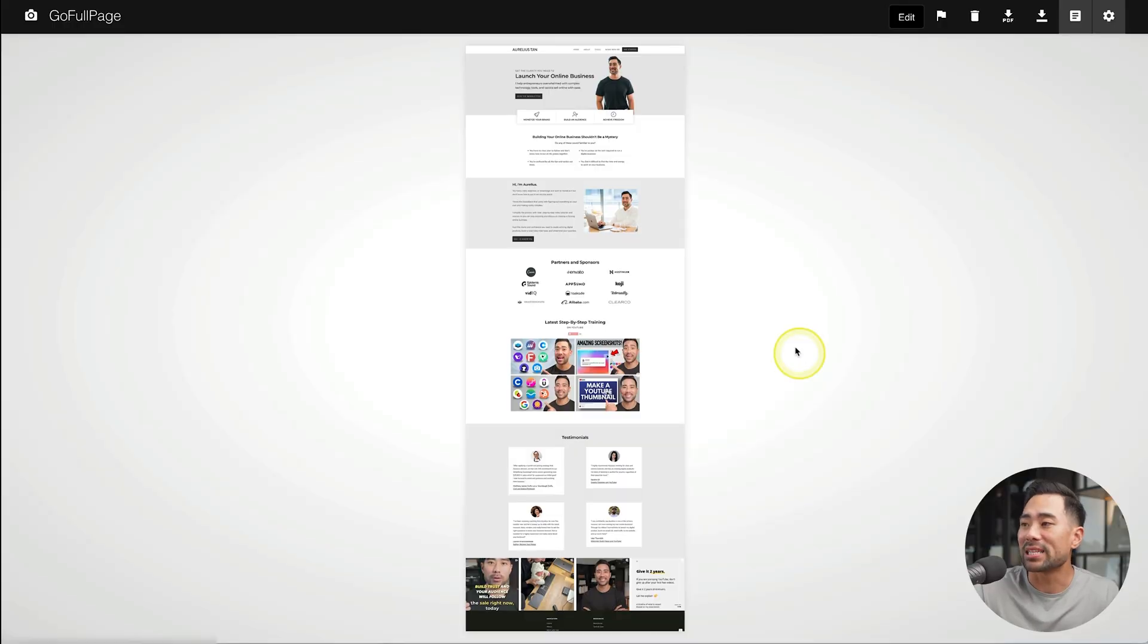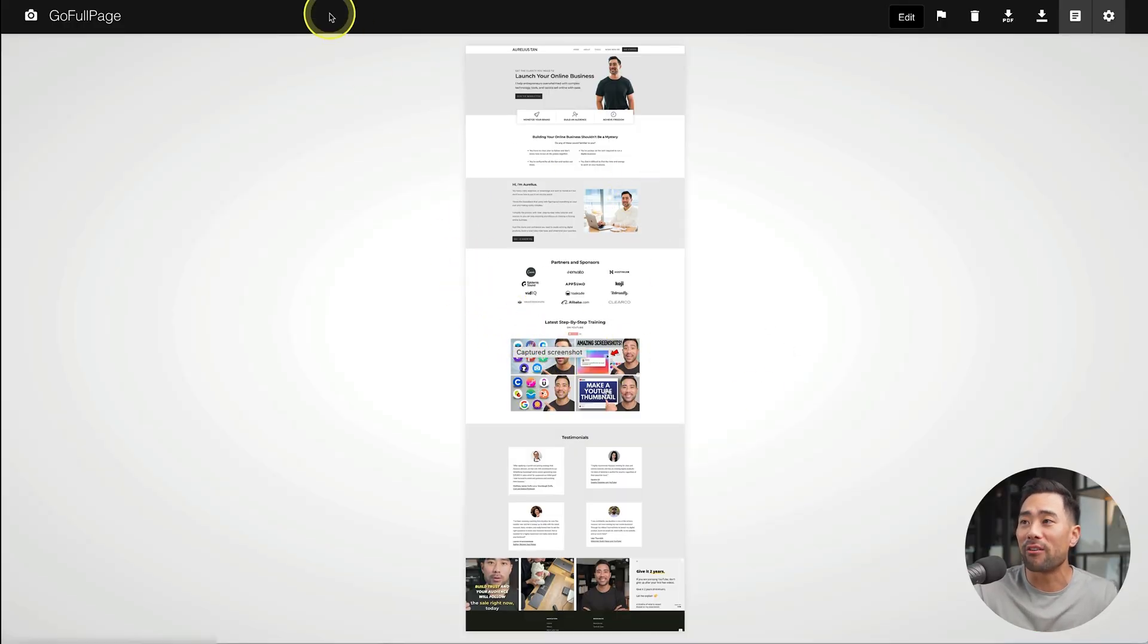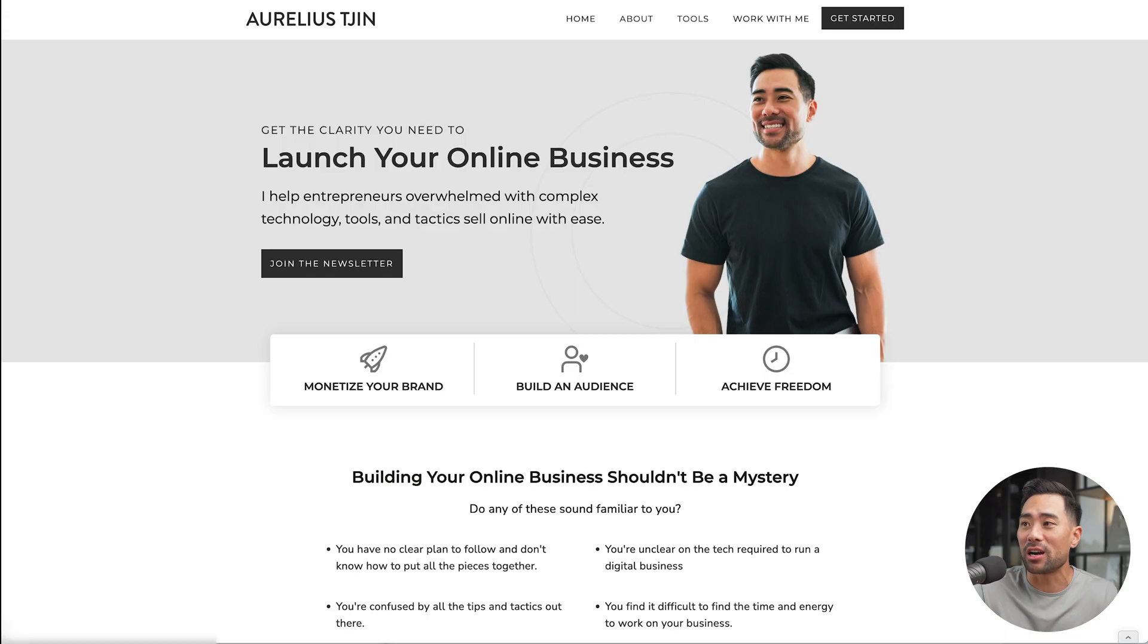Take a look at this screenshot that I took. Now, this is a full page screenshot of my entire homepage.